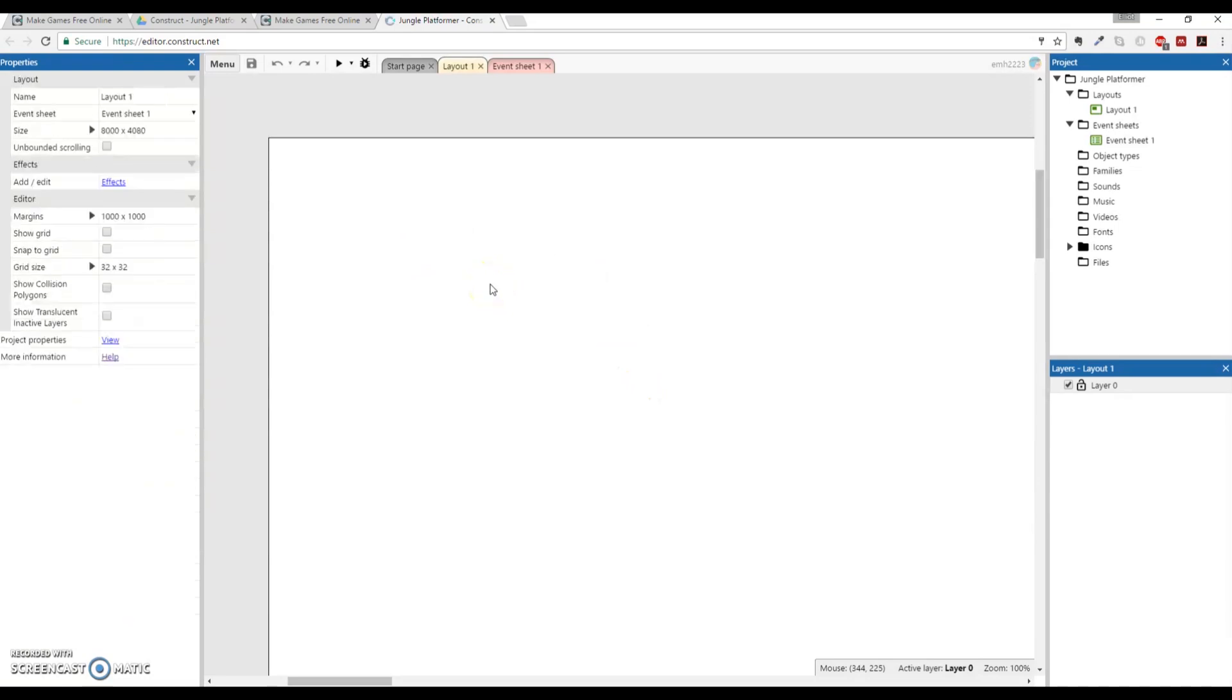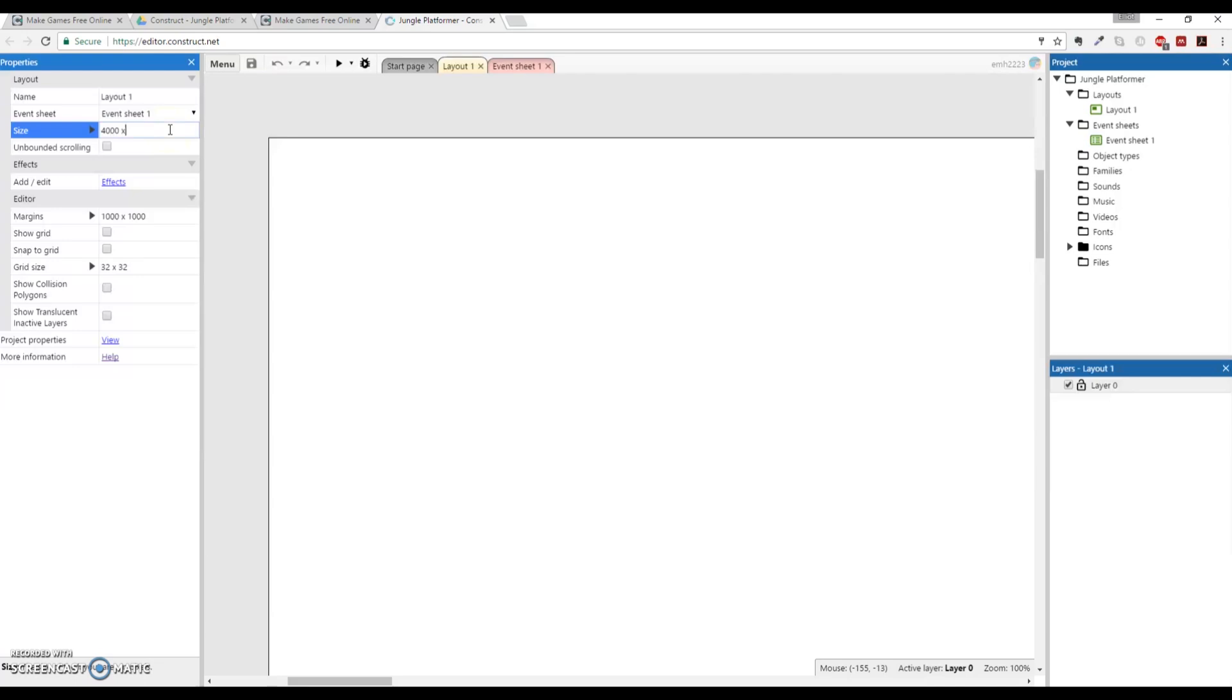So what we're going to do is, first thing is actually, the size is too big. I don't know why it jumps up to the size. We're going to shrink this down to what we said before, 4000 by 2048 for the layout size. That's the first thing.